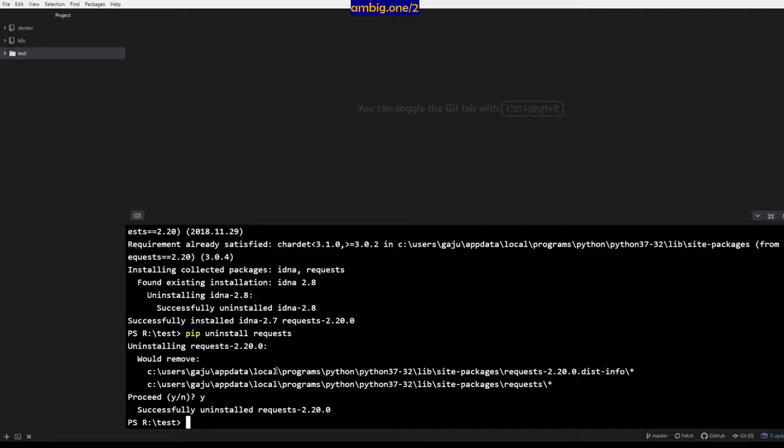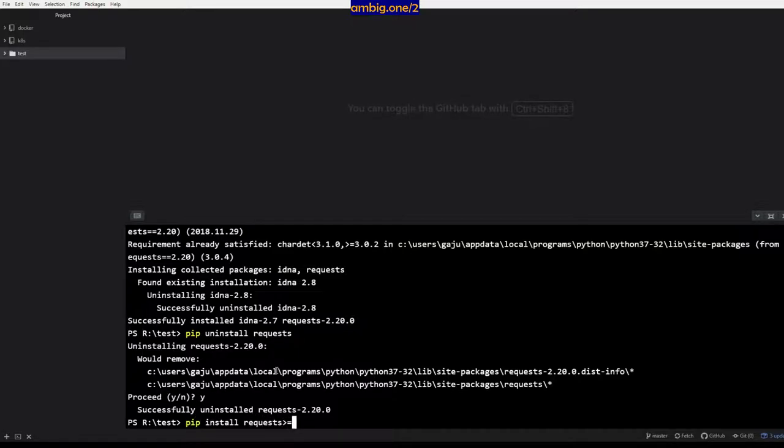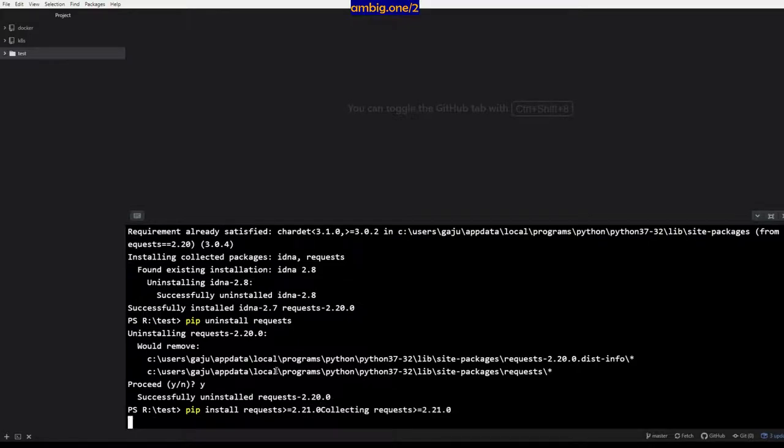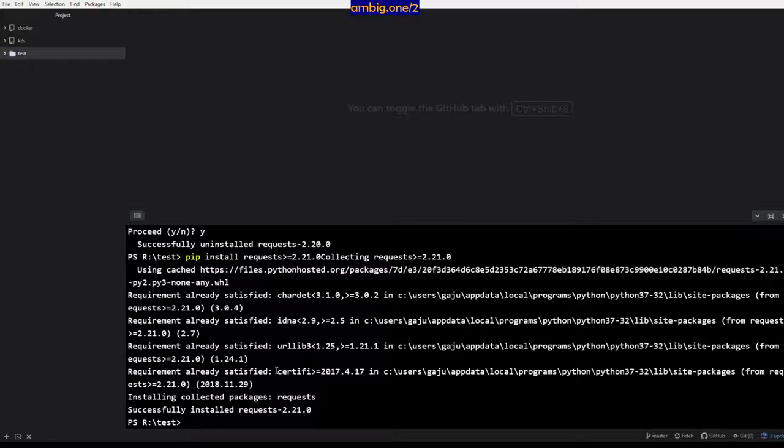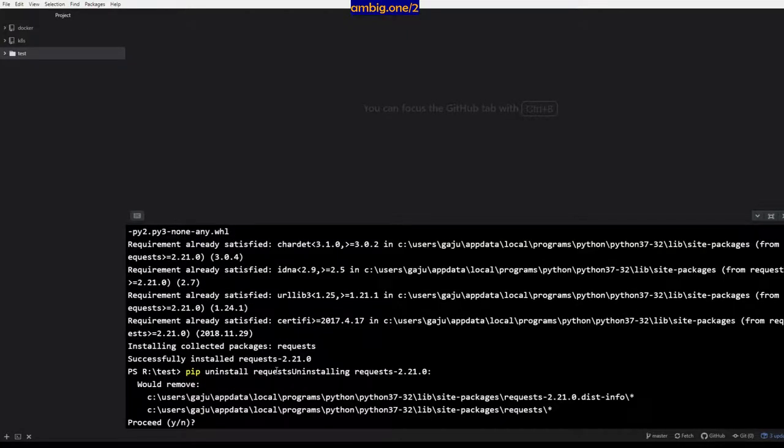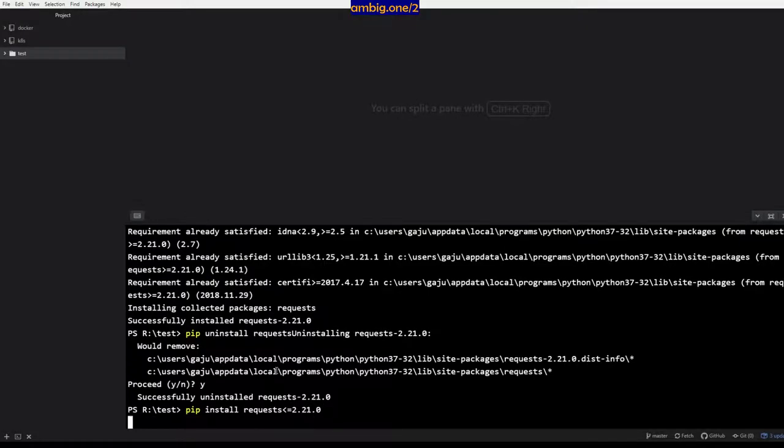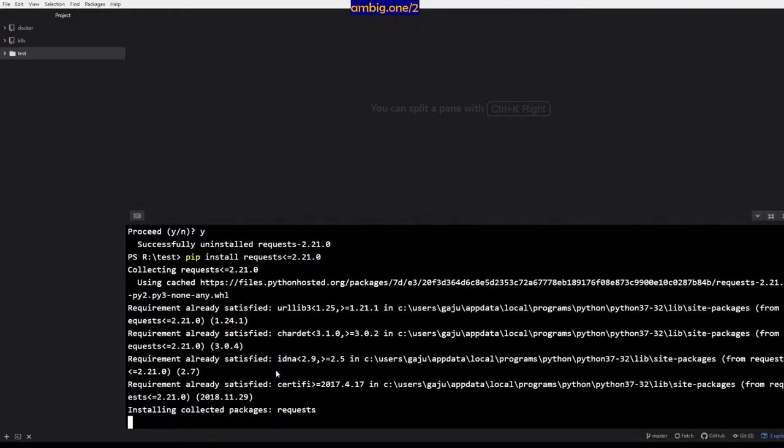Or if you want to install a package which is greater than the version that you want, you are okay with a version of the package which is 2.x and above. You can do pip install requests >= 2.21.0. What if you want to install something less than that? You do less than or equal to 2.21.